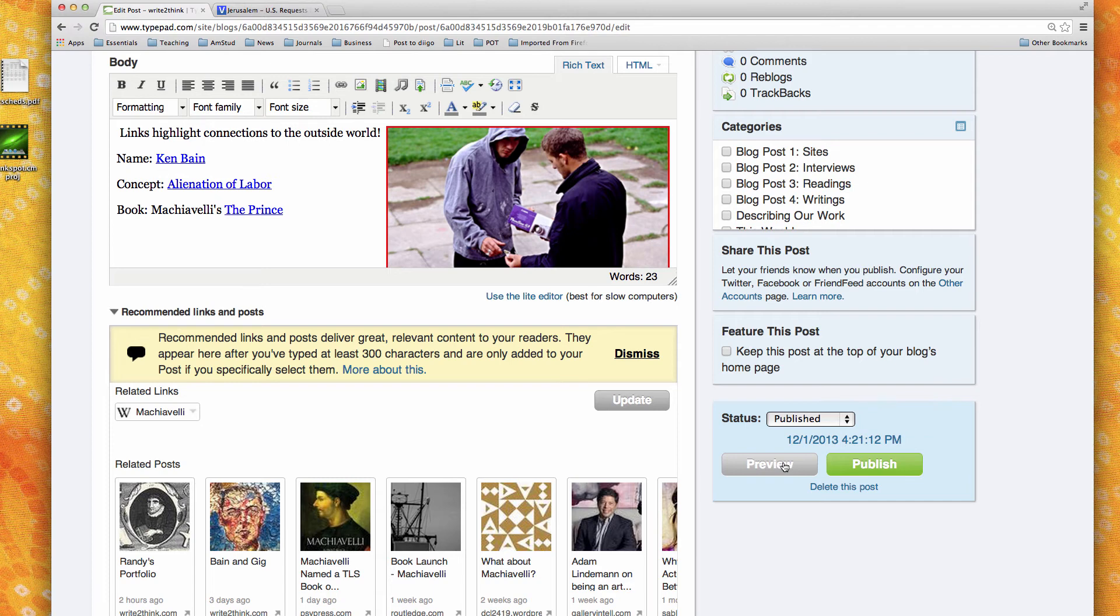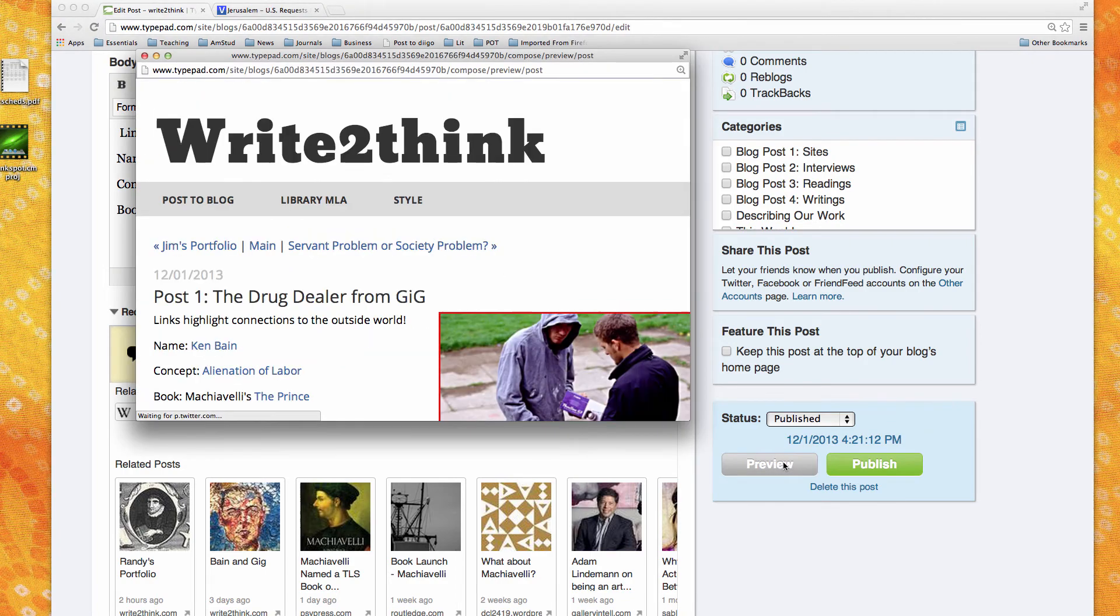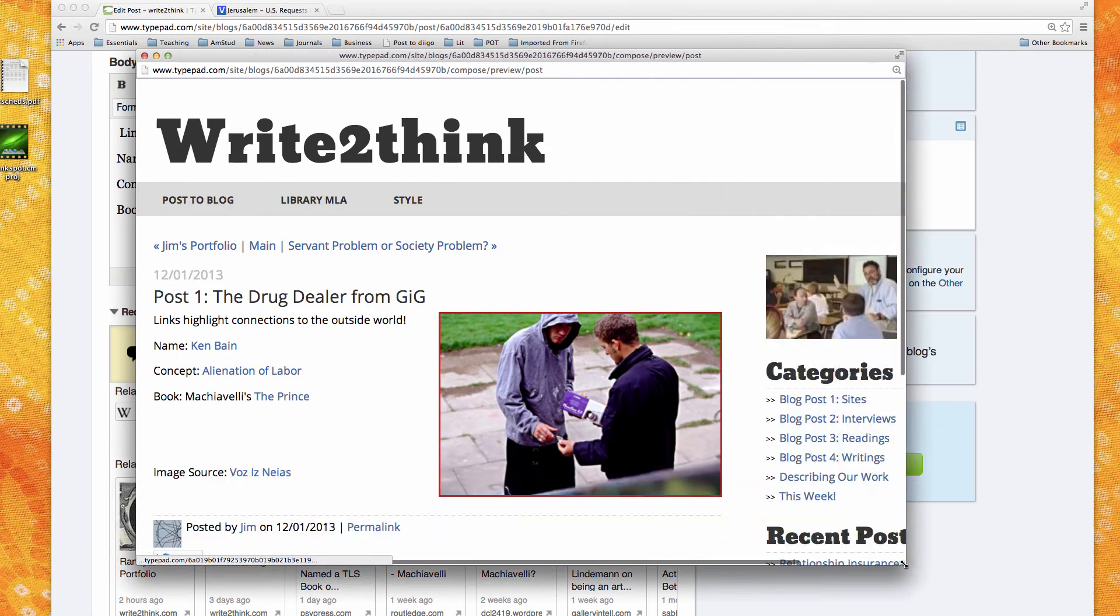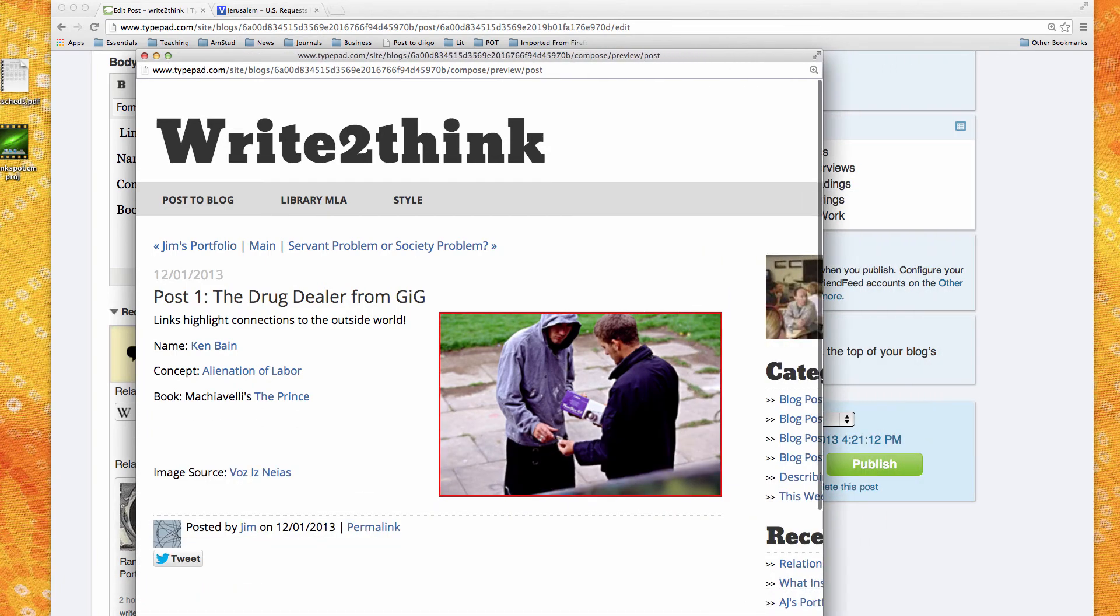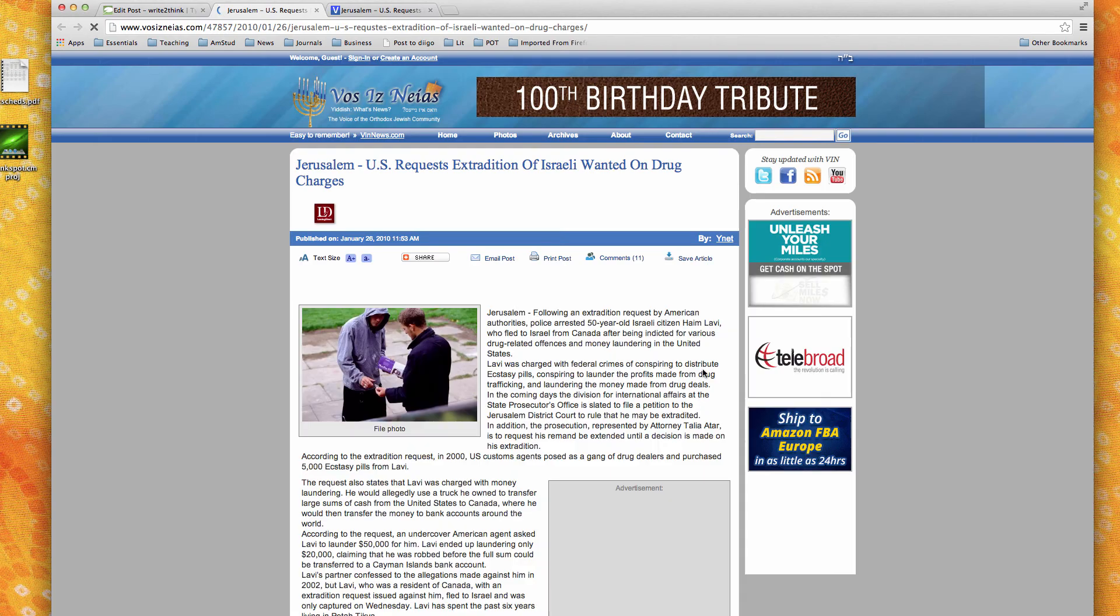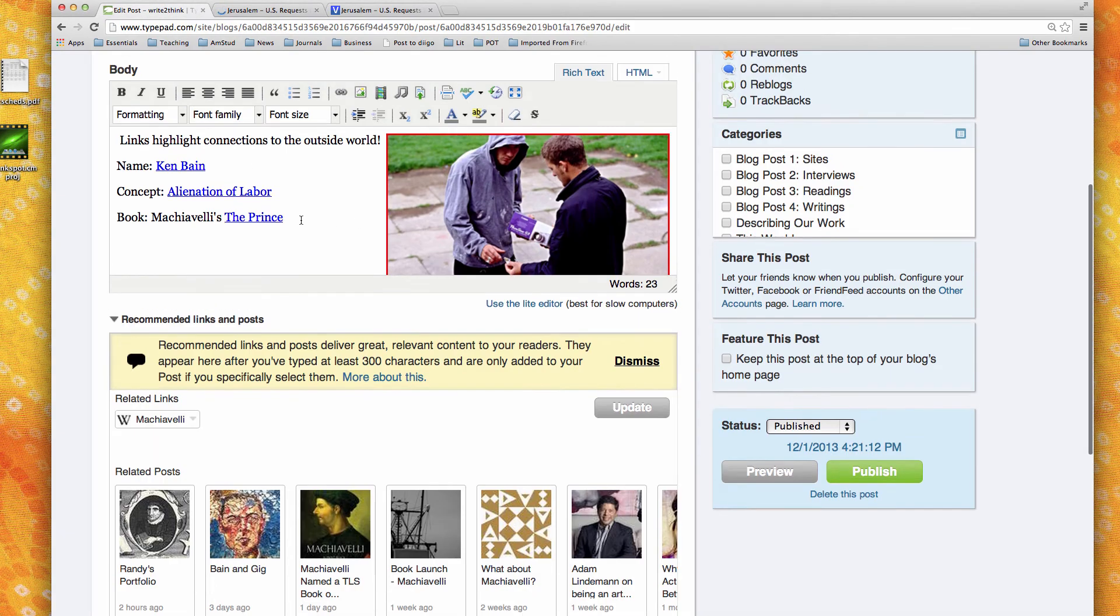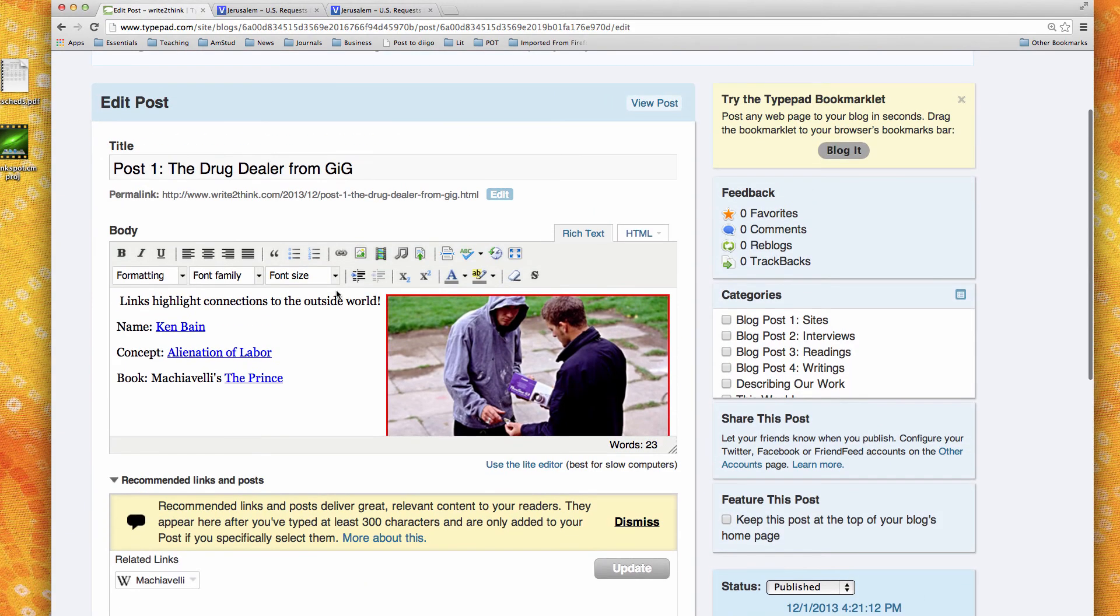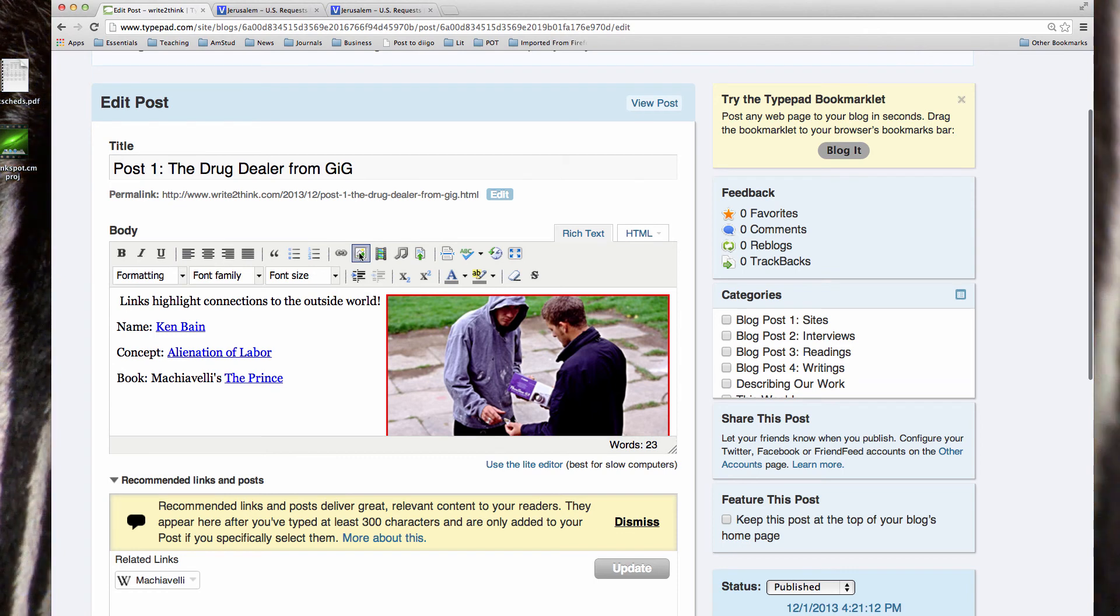I don't really think a red border looks good. I probably would try blue or orange or black, but just to show you, you could do a border. And if you go to preview, you can see it's gonna have a different look now. And the image is bigger, and there's my image source, Vos Is Neias. And I can go and it takes me to the page.